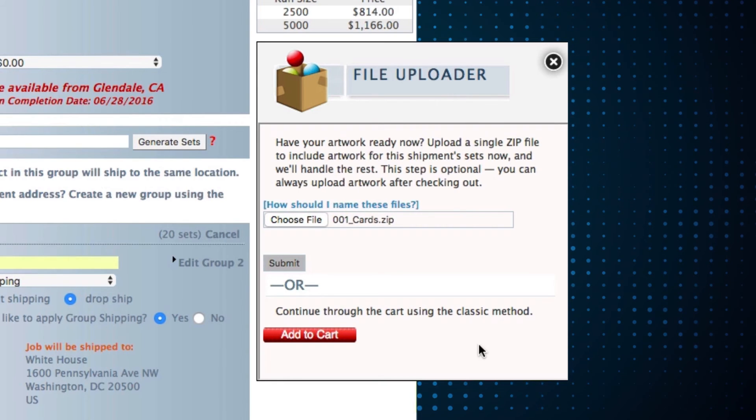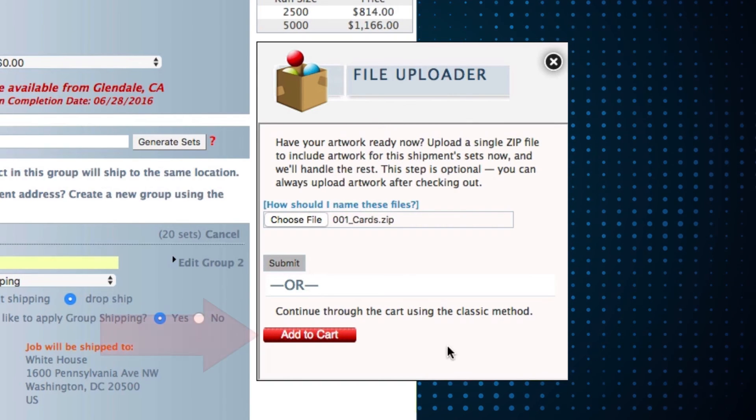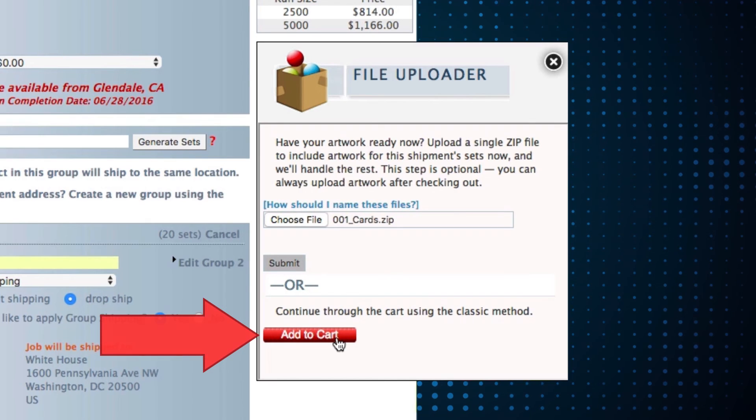You still have the option to upload your artwork after checkout. Just click add to cart and do it later.